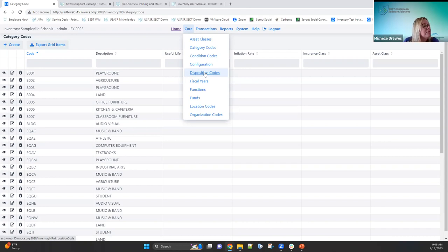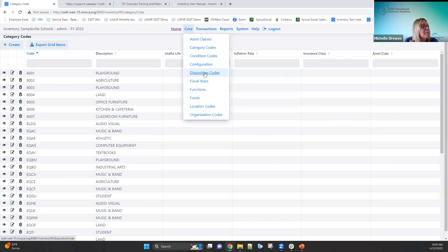There's a question: if you find all the items with a certain asset class, can they recalculate life-to-date depreciation to update it? Yes — if you go into items, filter on that asset class, checkbox those items on the grid, and use the depreciate option, it will recalculate life-to-date depreciation. I'll touch upon that on Friday when I go through depreciation in more detail.